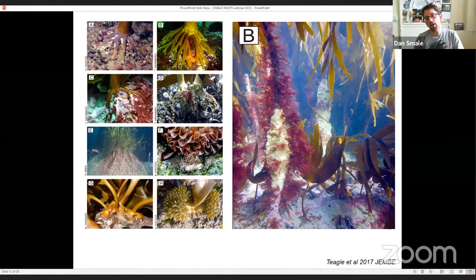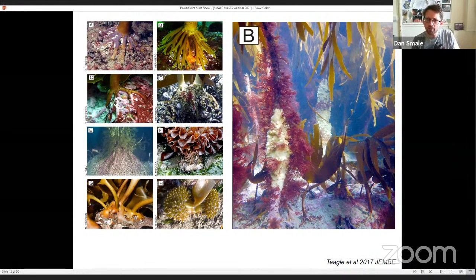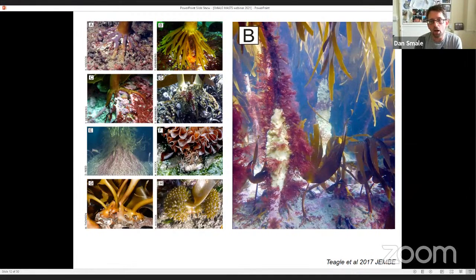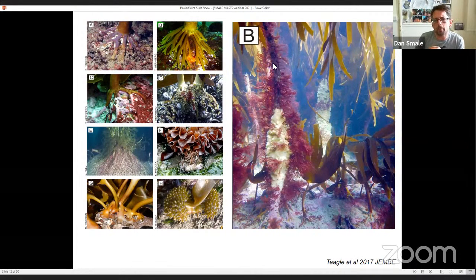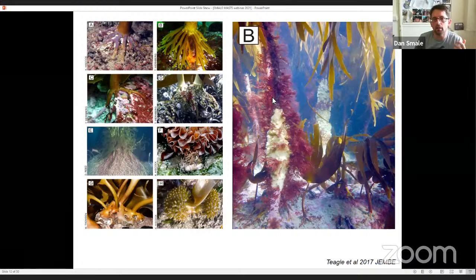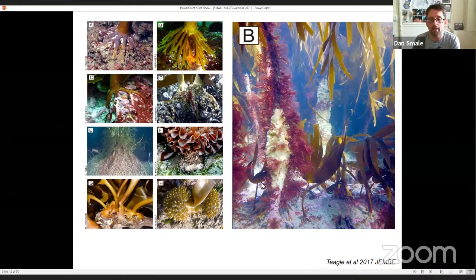The stipe structure, akin to a stem, provides a lot of surface area for colonization, mostly by red algae and also sessile invertebrates such as sponges. This secondary habitat provides living space for mobile invertebrates — things like arthropods, polychaetes, and gastropods — which are really important prey items for fish.